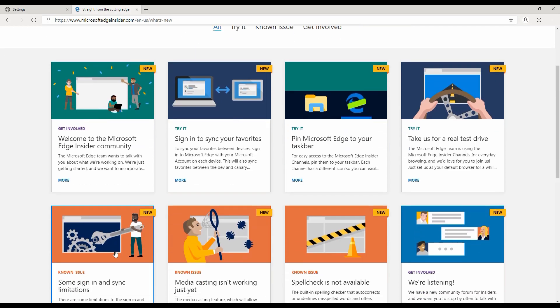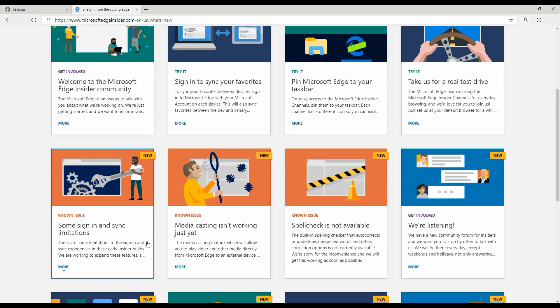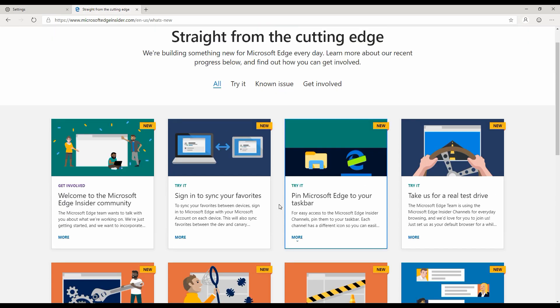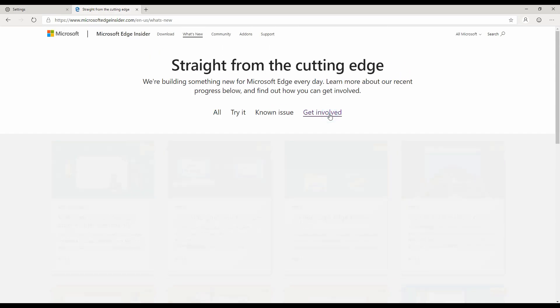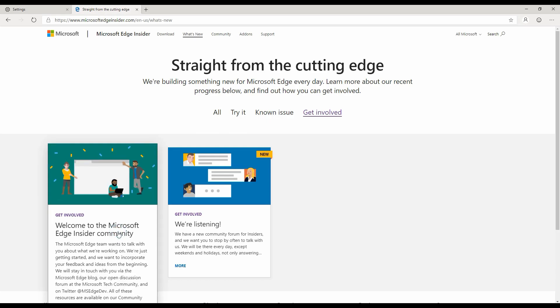It basically points out the known issues that you might run into. It's still in beta - it's not even a beta, it's currently in the developer channel, so you expect a lot of issues to come out. The good thing is that you have options to basically get involved, which means that you can raise those issues into Microsoft Insider community, and then Microsoft engineers will take a look at it and will respond accordingly.